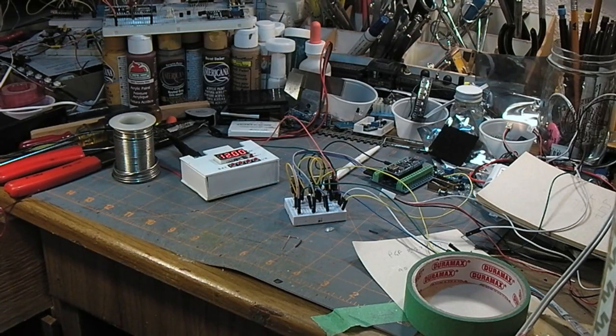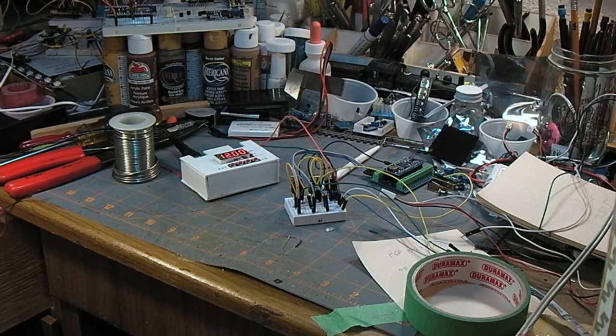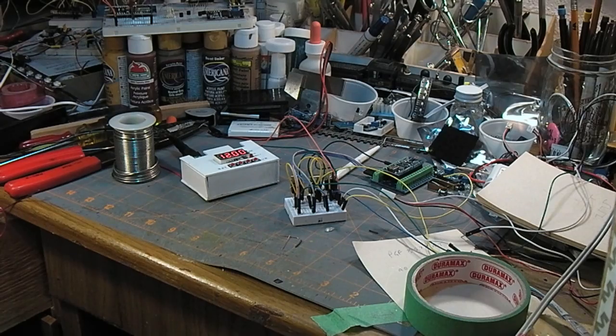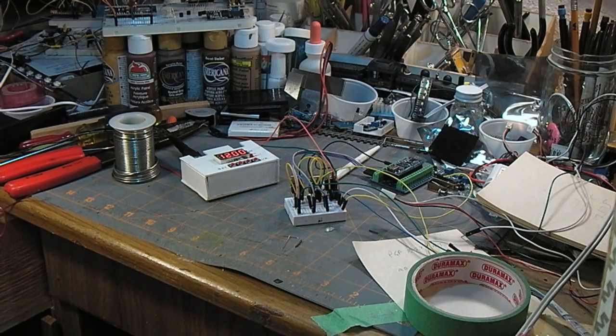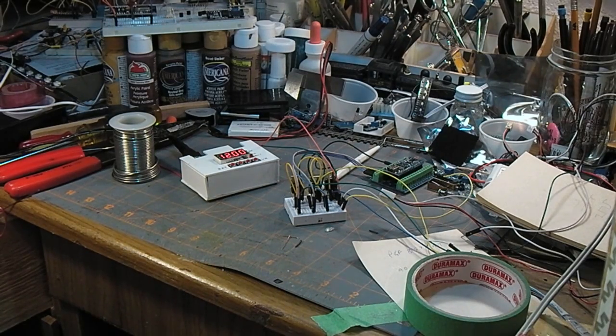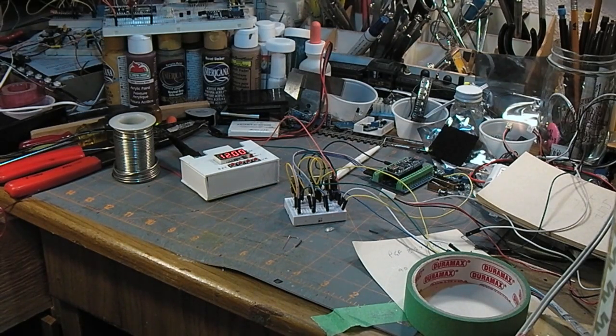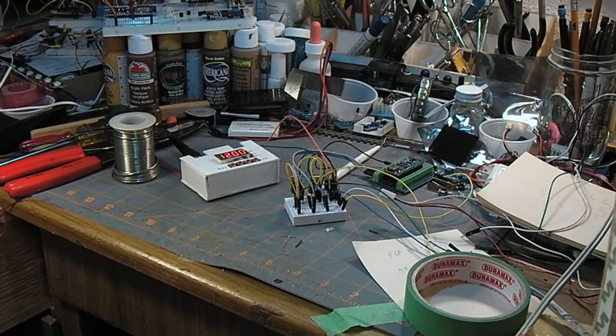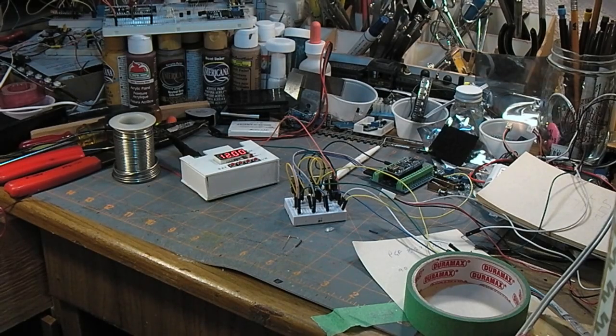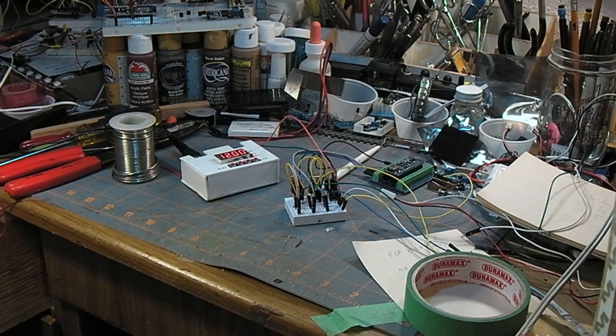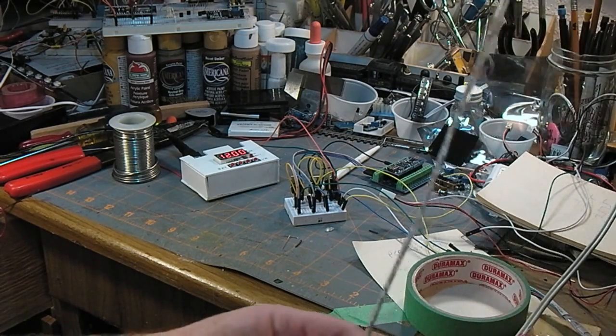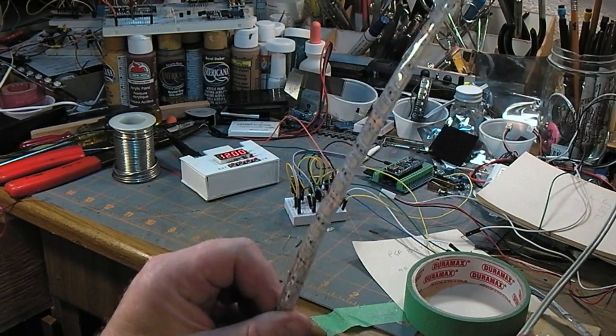Over the last while I've been accumulating various electronic bits and pieces. One of the most recent ones is this string of RGB LEDs.